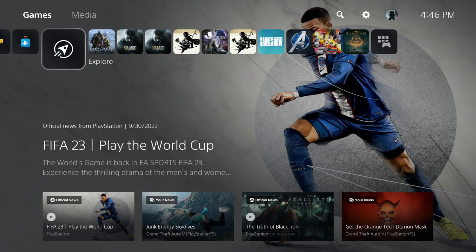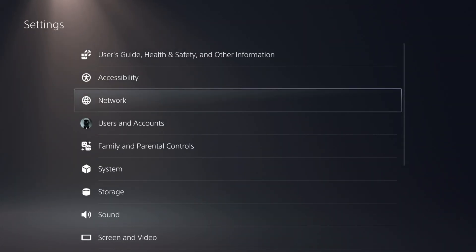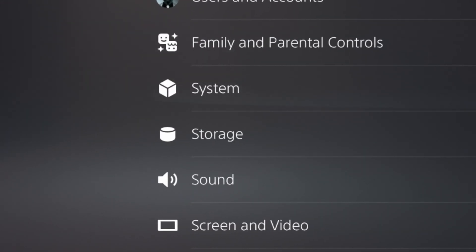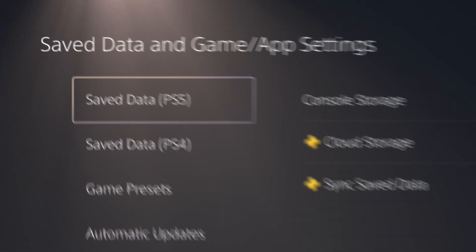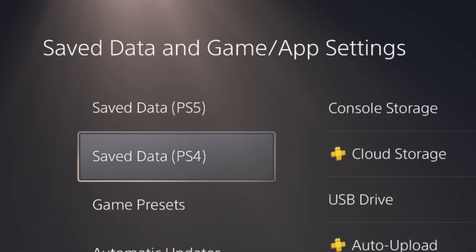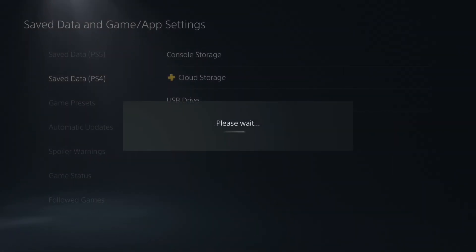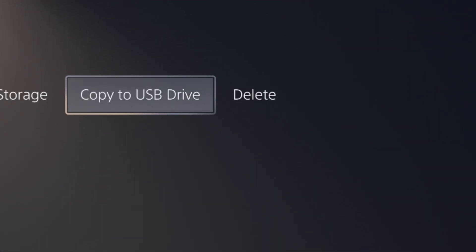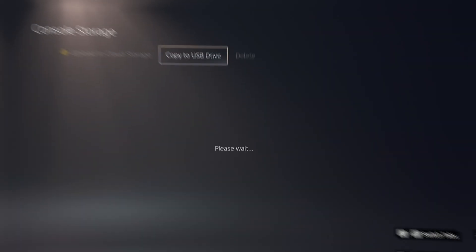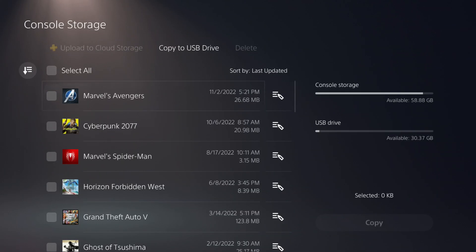Go to Settings, Save Data and Game App Settings, Save Data PS4, Console Storage, Copy to USB Drive.